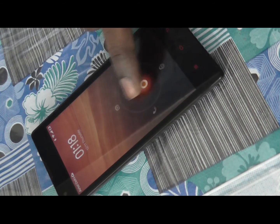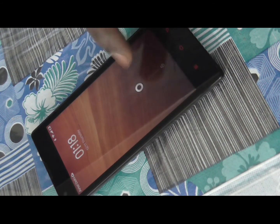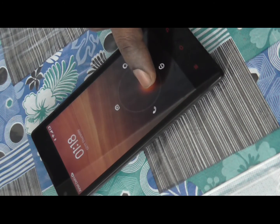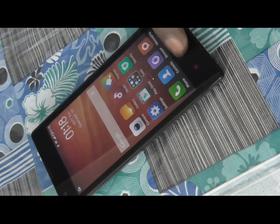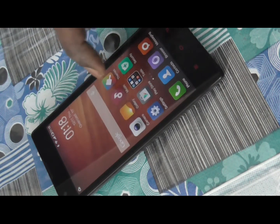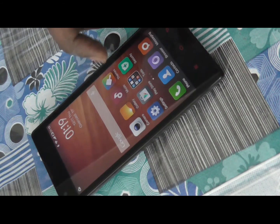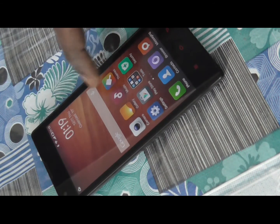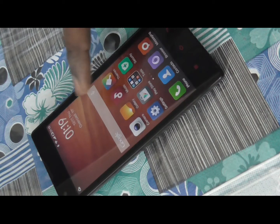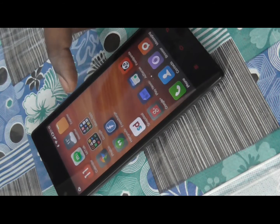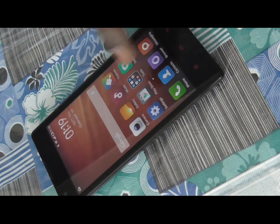Hello everyone. Today we will check out how we can change the default launcher on Redmi 1S, or in fact any of the MIUI devices. Usually this is the default launcher which comes with almost all the Xiaomi devices running their own customized Android version, that is MIUI. We will check out how we can change it to any other launcher — for example, launchers like Google Now Launcher, Nova Launcher, or Apex Launcher.